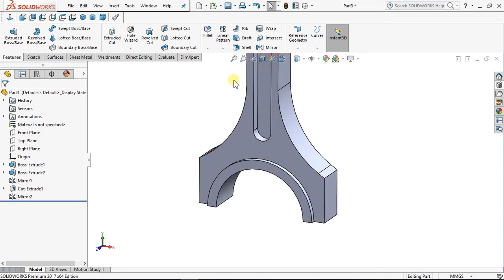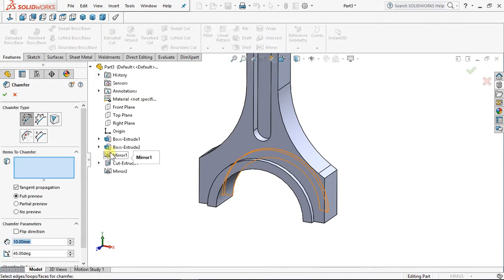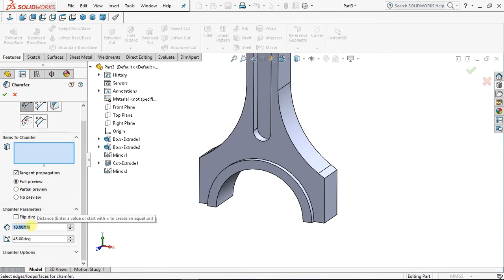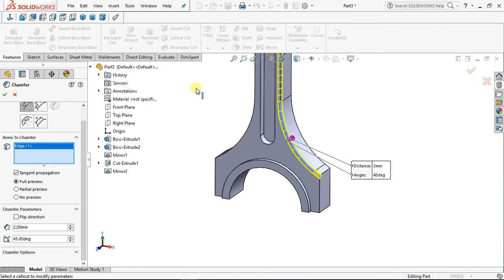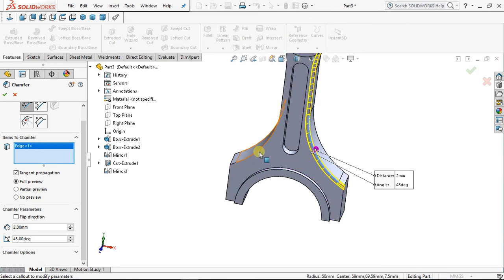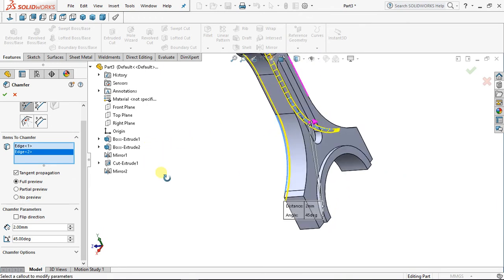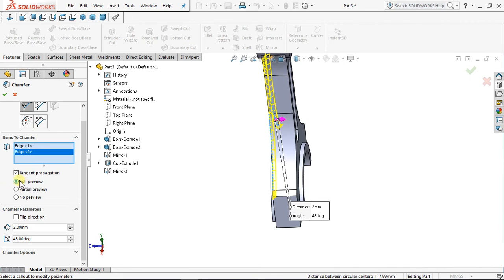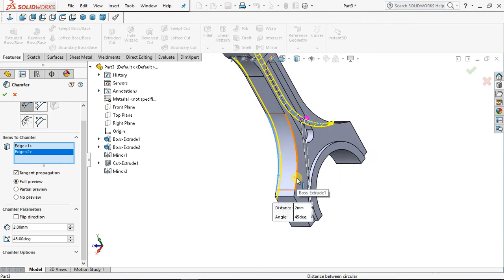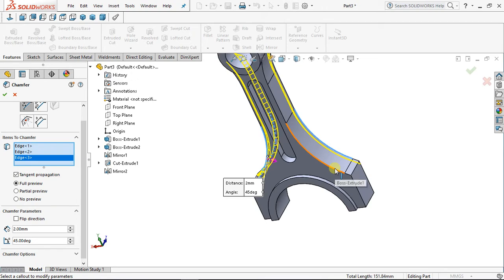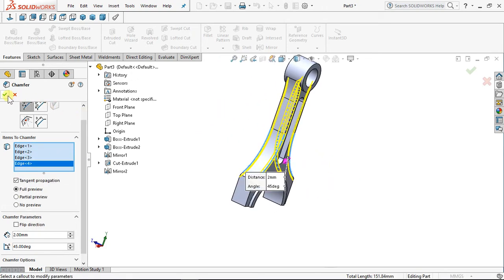Now I want to chamfer this path. Chamfer — chamfer is by 2 millimeters with your degree angle. Click on this path. Click on that face, chamfer this face. Make sure your full preview is selected so that you see anywhere you want to chamfer highlighted. Click on this path, click on this other surface — you now have all four edges. Say OK. That's good.